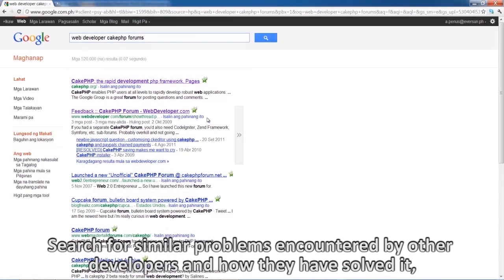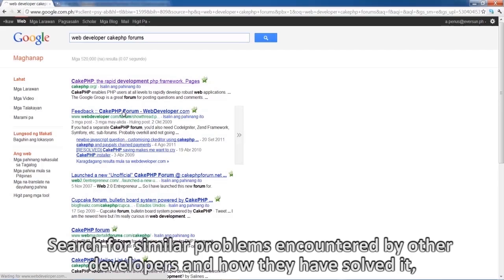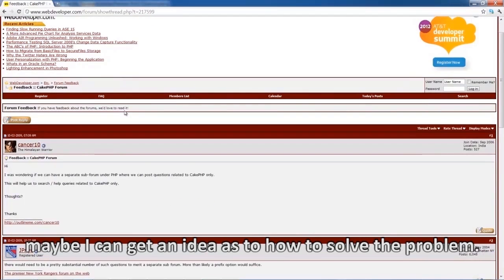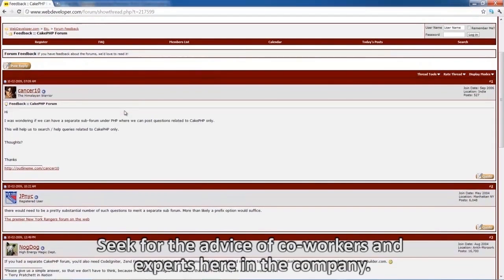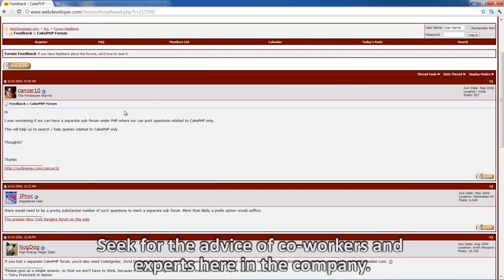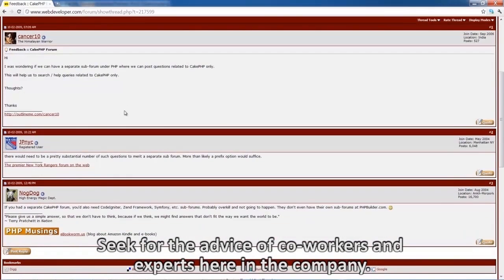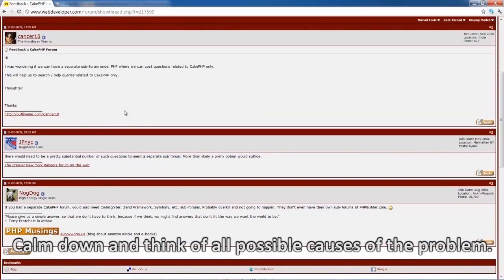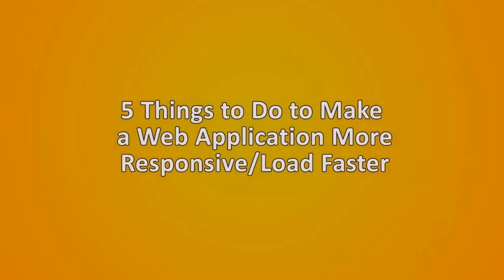Search for similar problems encountered by other developers and how they have solved it — maybe I can get an idea as to how to solve the problem. Seek the advice of co-workers and experts here in the company. Calm down and think of all possible causes of the problem.